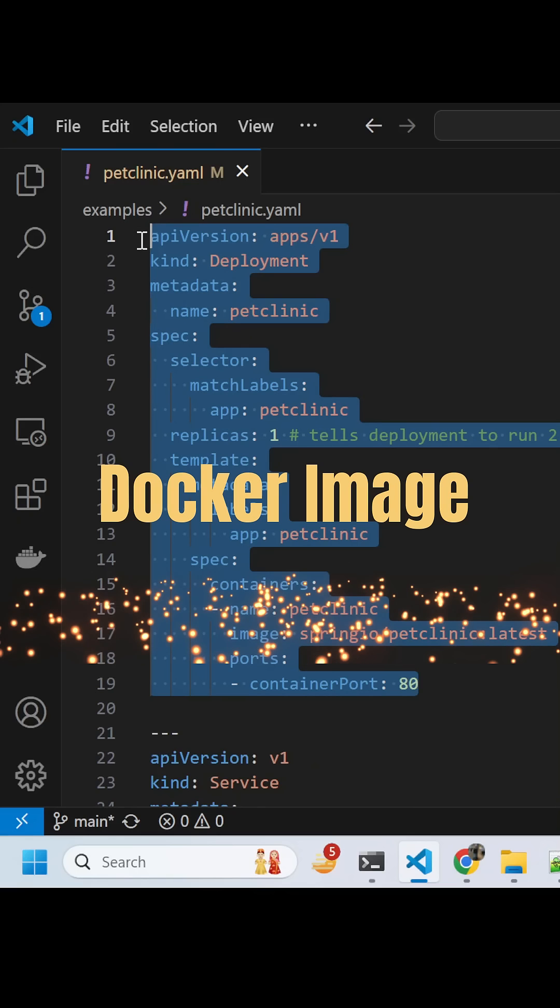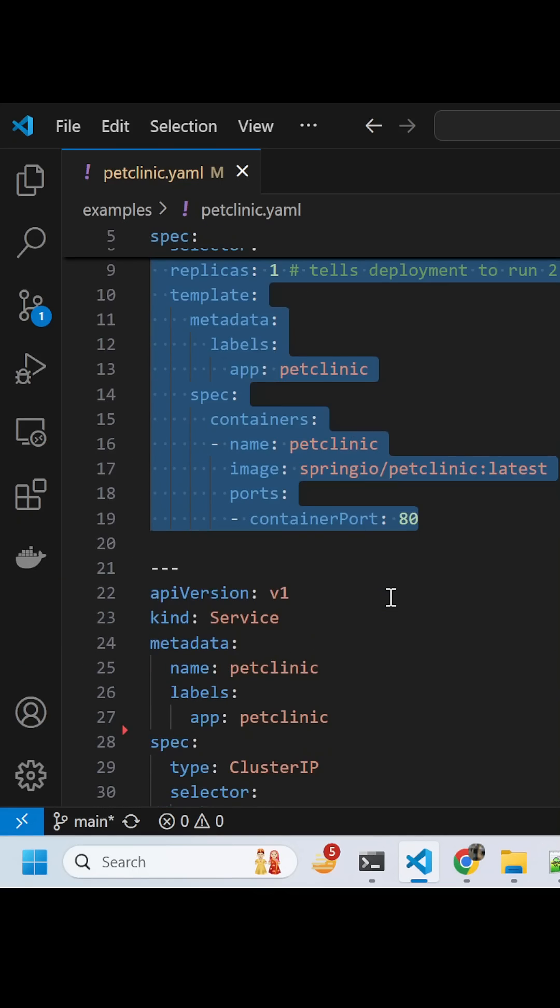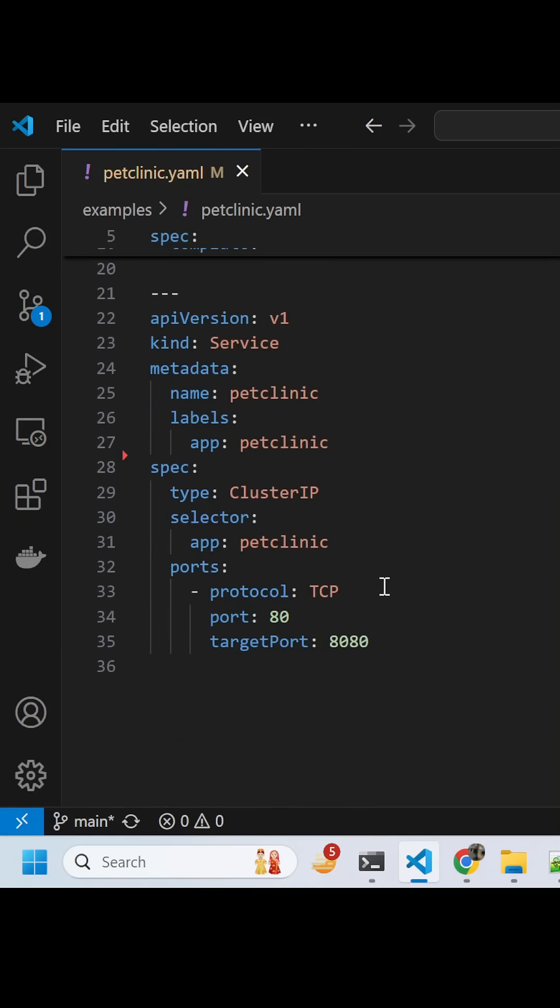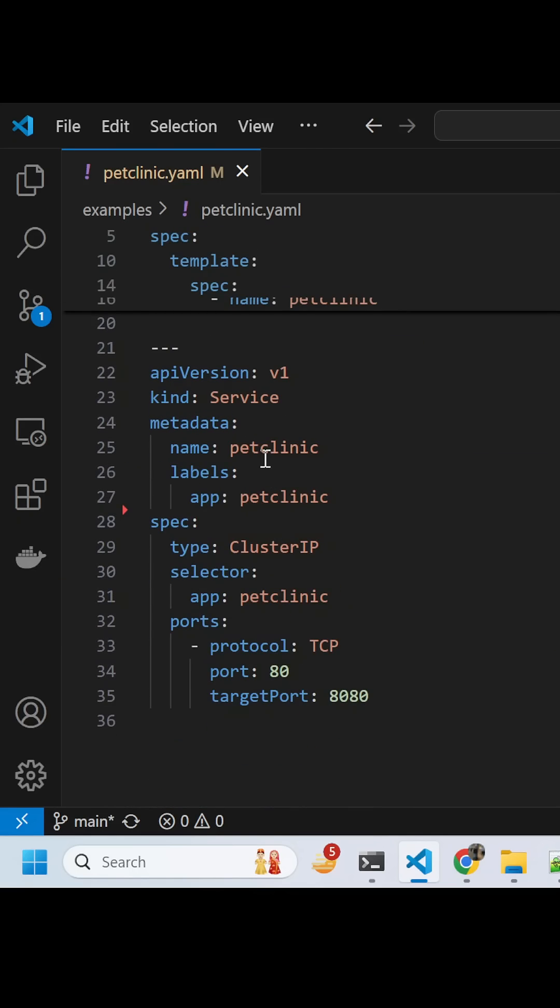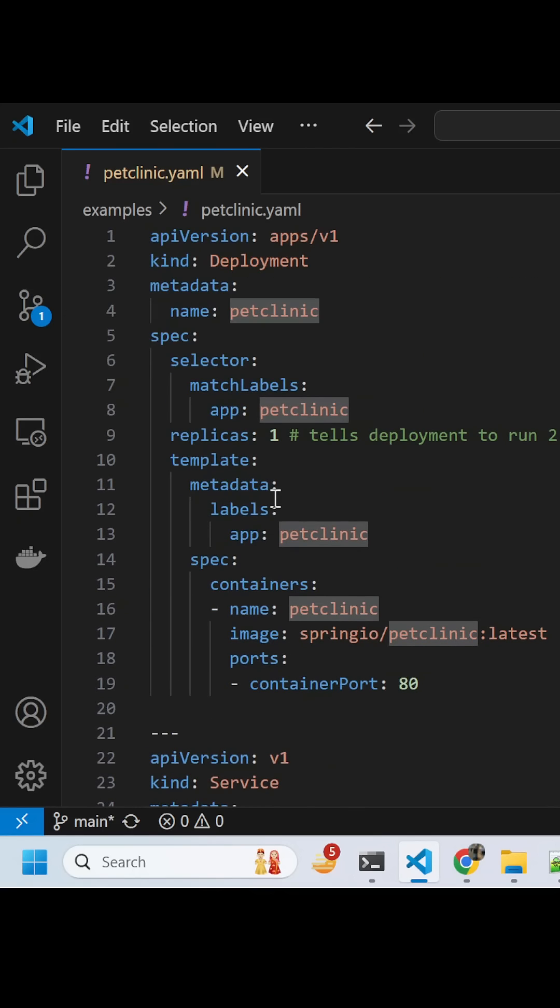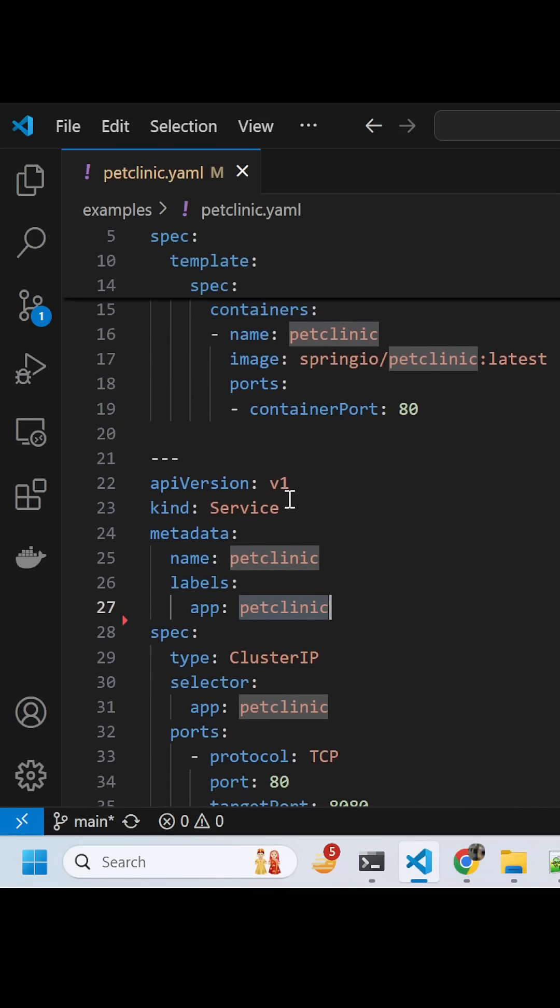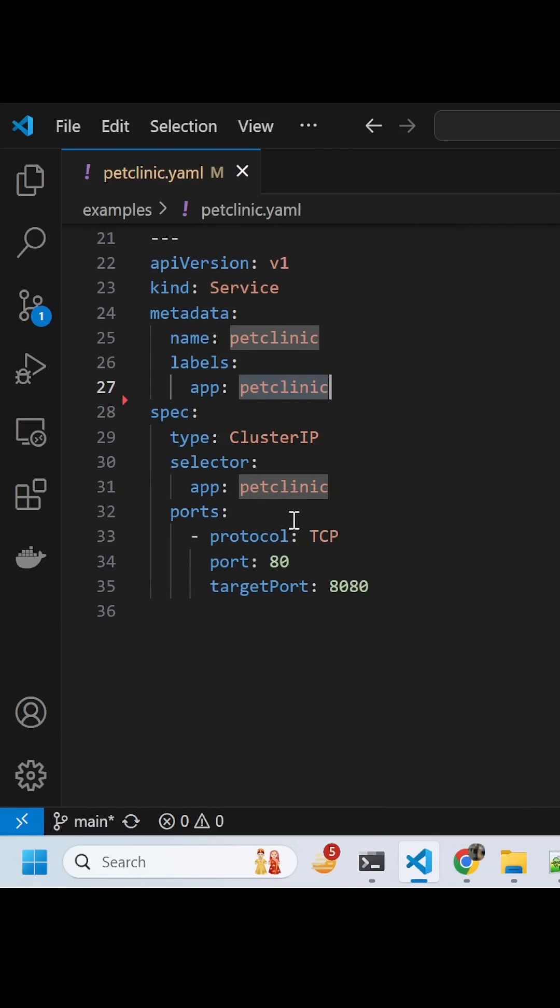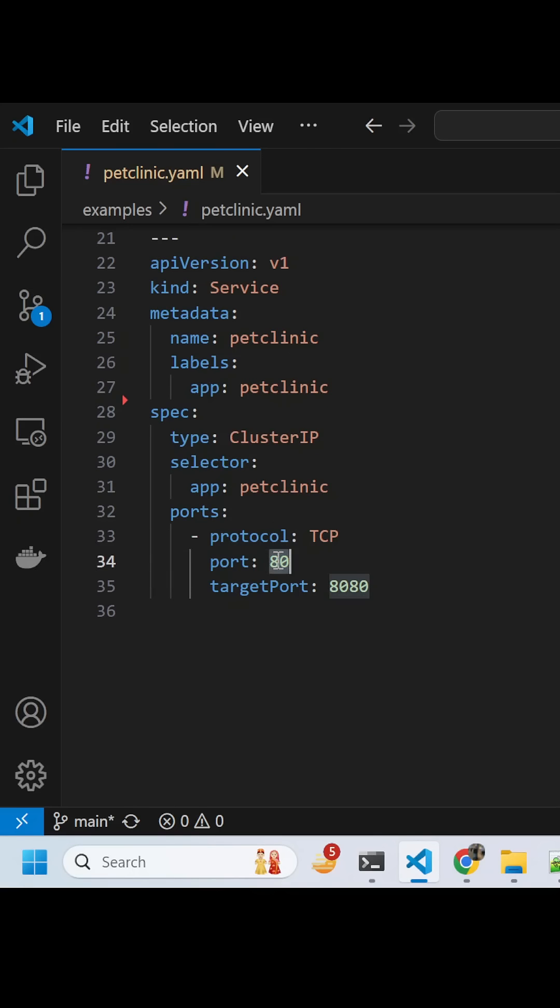This is the deployment manifest. I'm saying create a service also on that deployment, a name Pet Clinic which is using this label so that it can identify the pod. Then saying please create a cluster IP and the container port is 80.